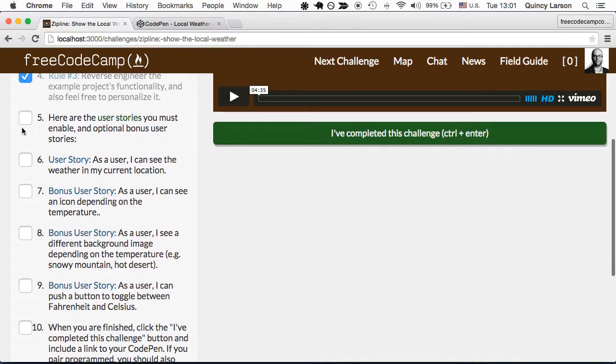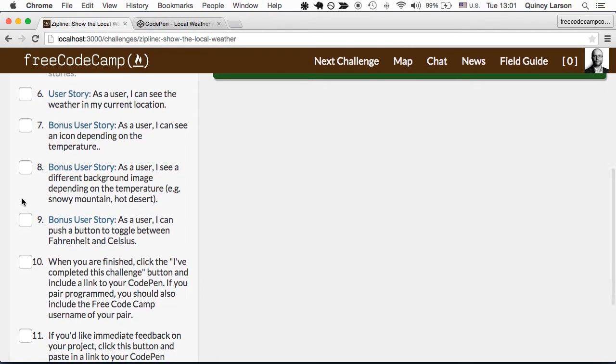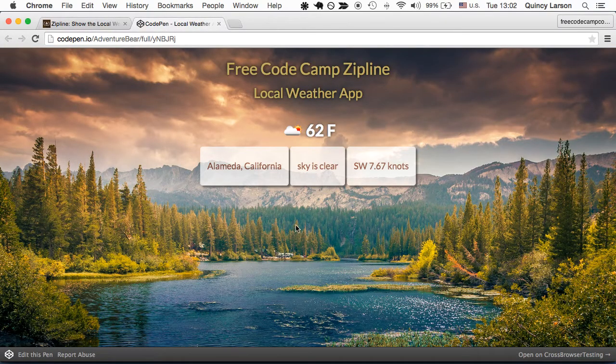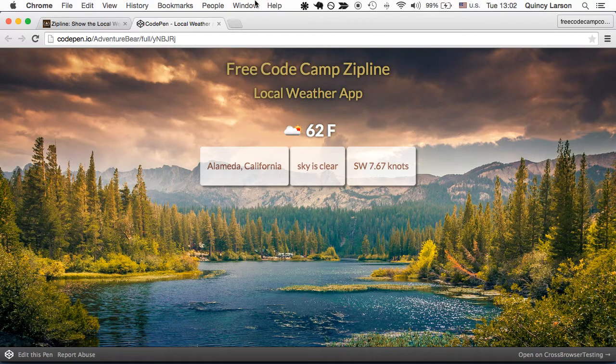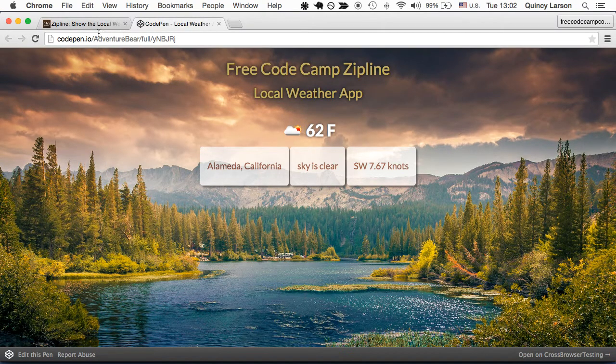So here are the user stories that you'll want to tackle. The first user story, as a user, I can see the weather in my current location. This is accurate weather for where I am right now. I can look out the window and verify this.